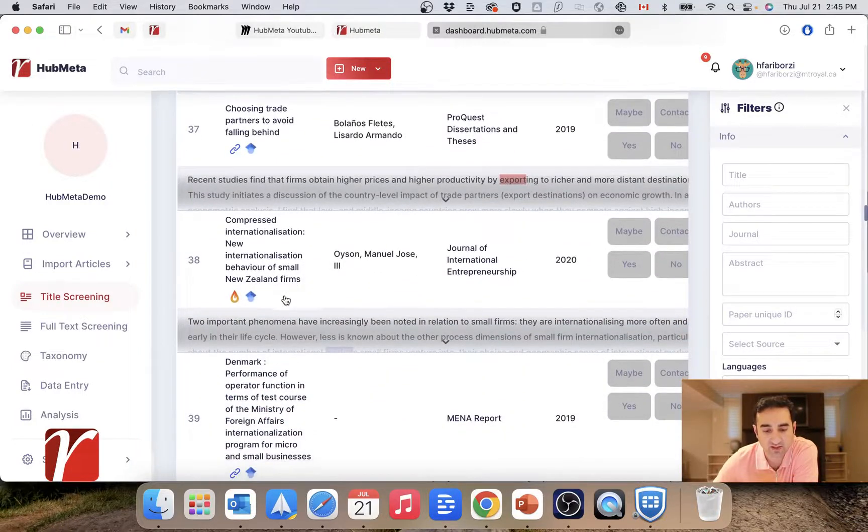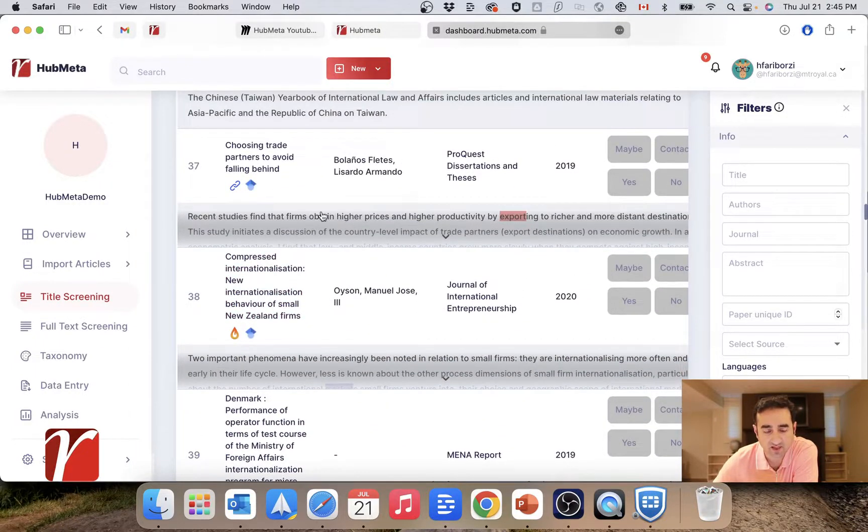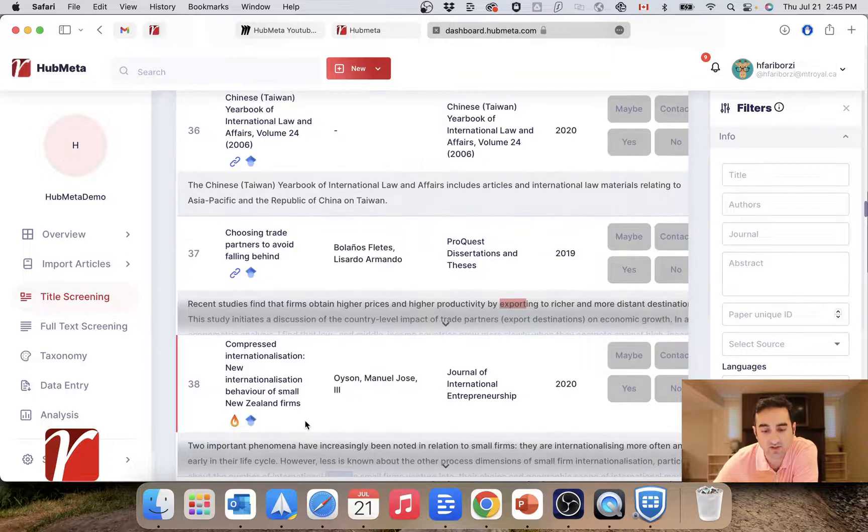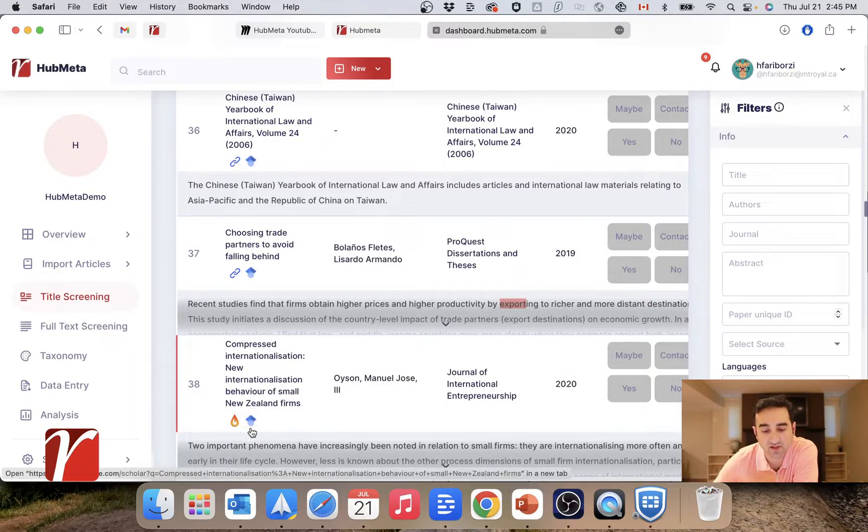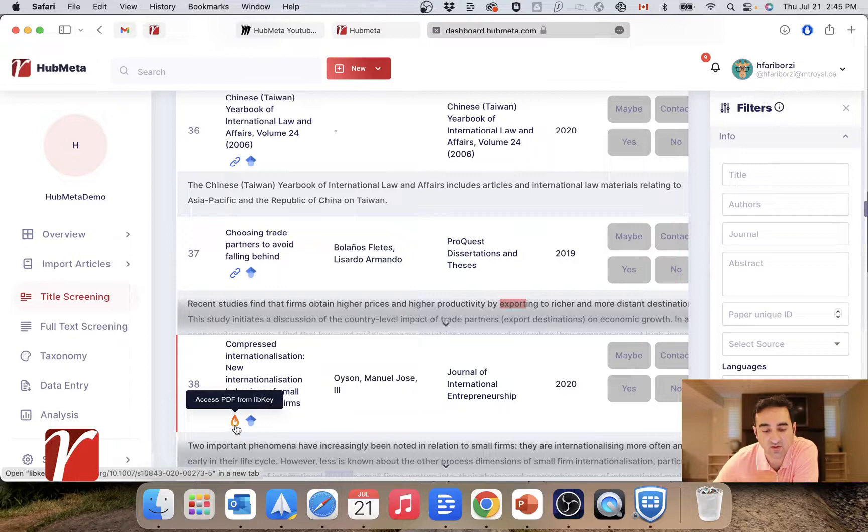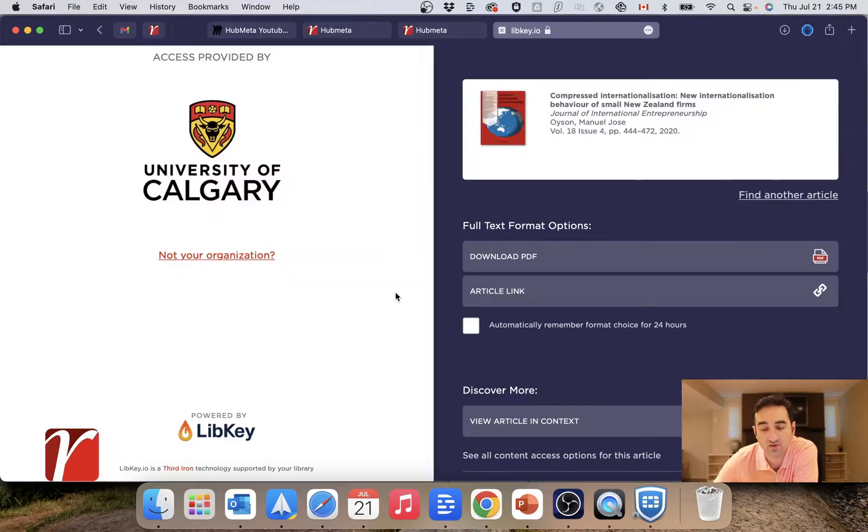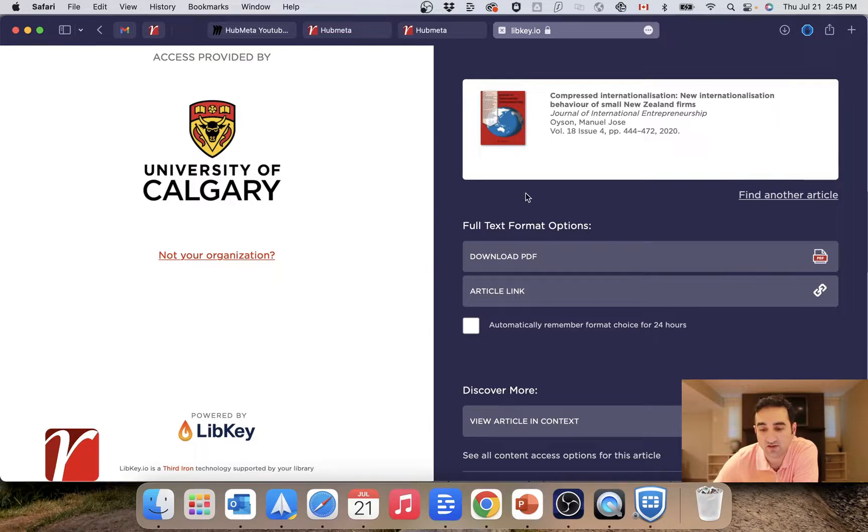Both of these can be used to download the full text of the paper. Also, in some cases, you will see this fire icon, which is a link to a website called LibKey, which provides access through your library to the PDF of the file.